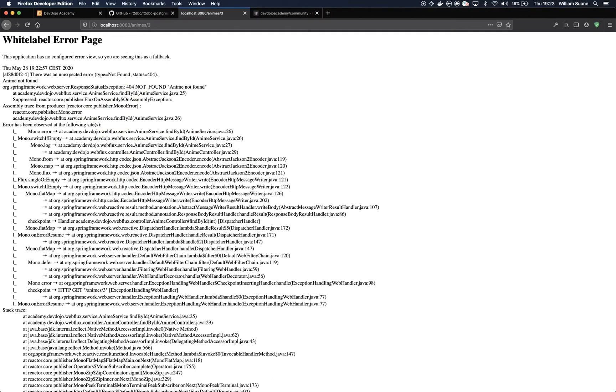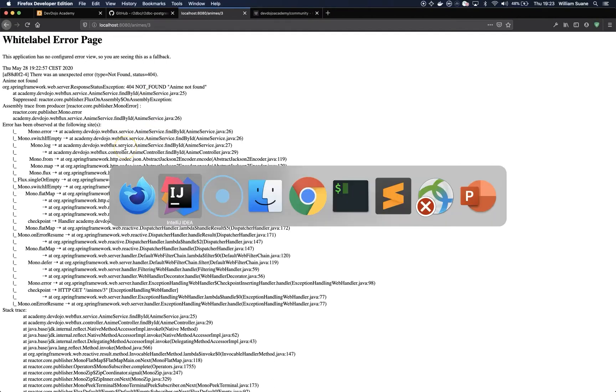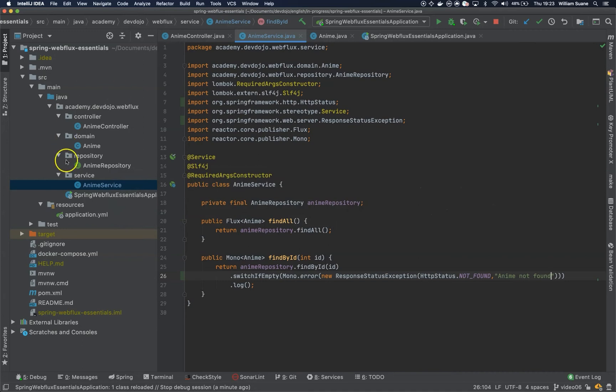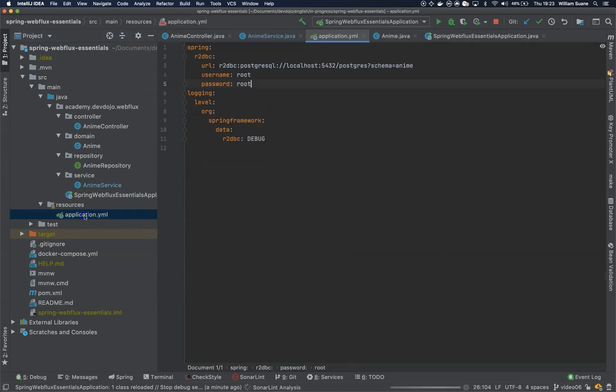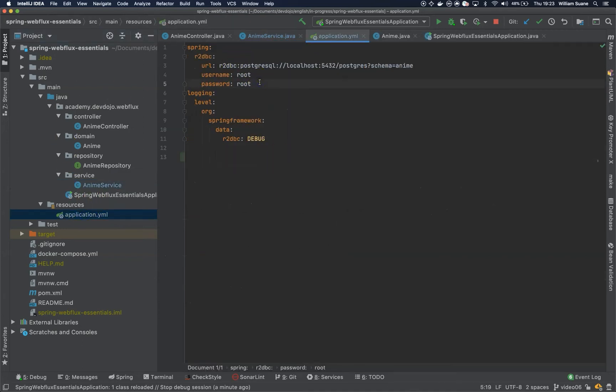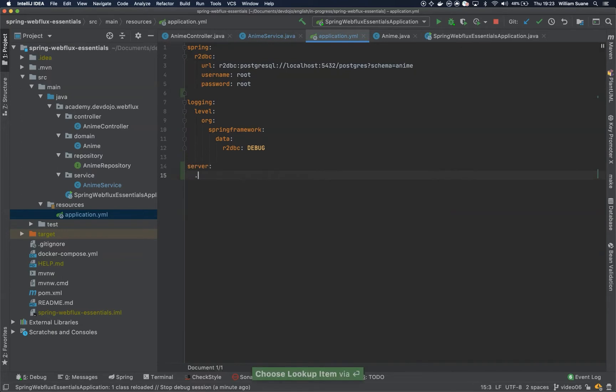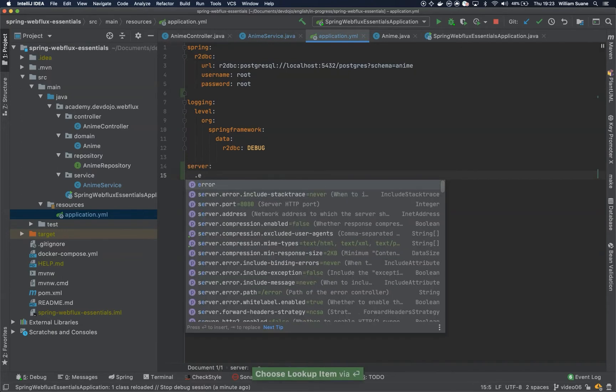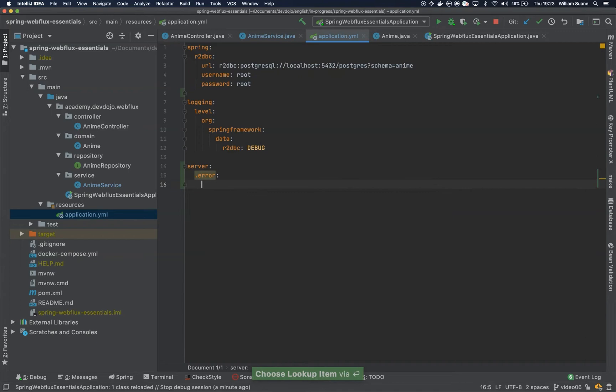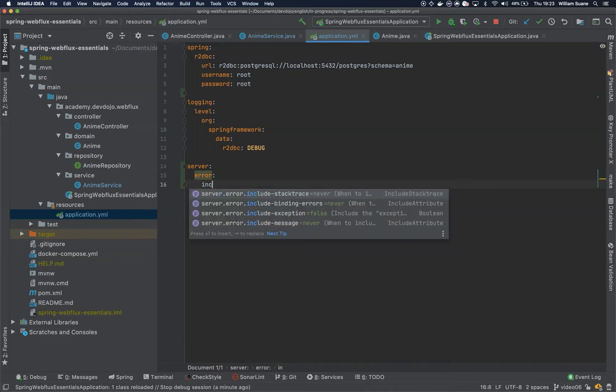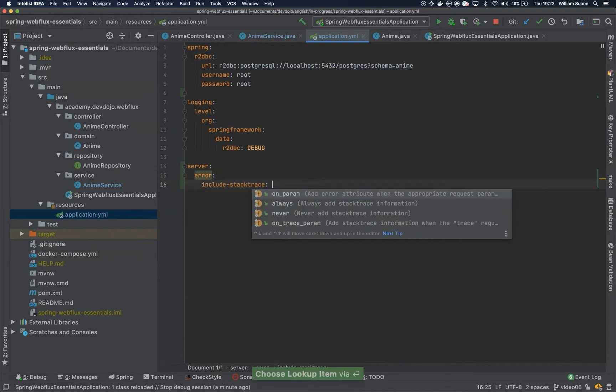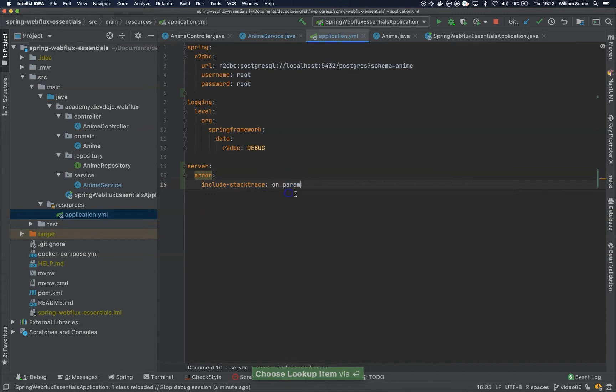So there is a couple options. The first option that we can do, and we are going to do this in this video and the next one we are going to improve a little bit, is adding the server.error and then here you can tell include stack trace and we can use this on param.